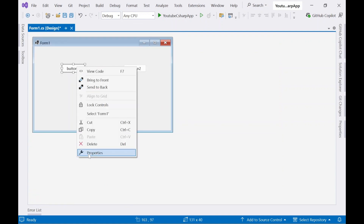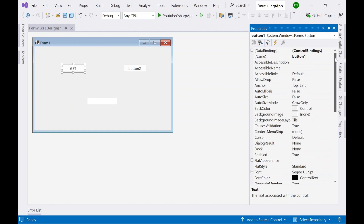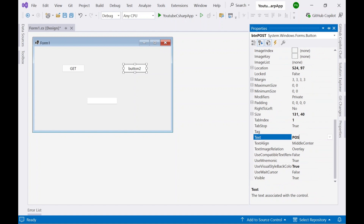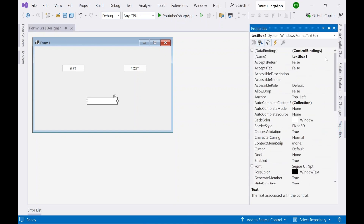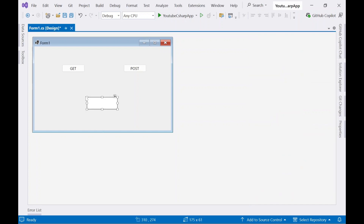Right-click Button 1, go to Properties, and rename the Text to 'GET'. Also update the Name property to 'btnGet'. Similarly for the second button, go to Properties, set the Name to 'btnPost' and the Text to 'POST'. For the TextBox, go to Properties and rename it to 'txtResponse'. Then set the MultiLine property to True, which will allow you to resize it in any direction.